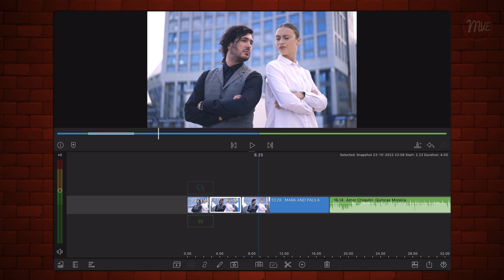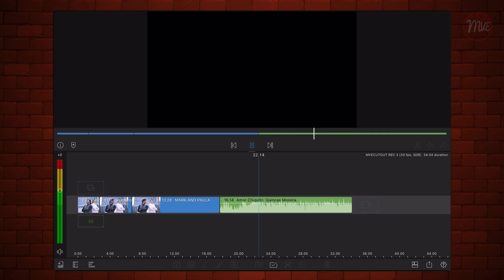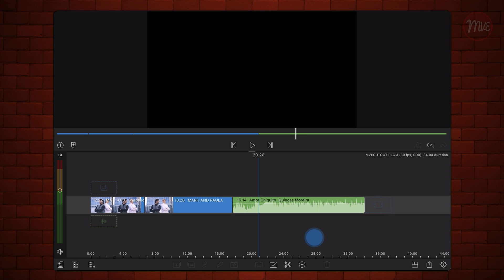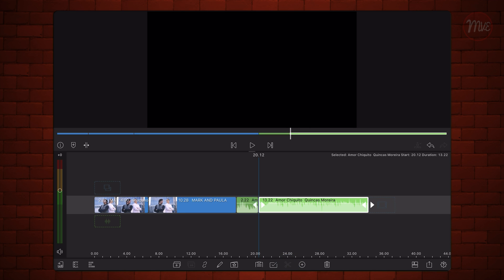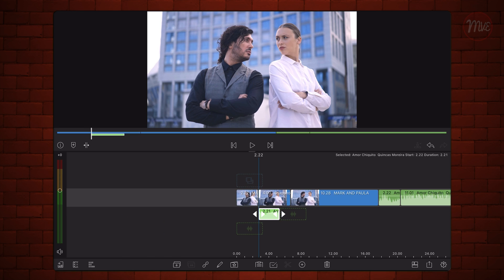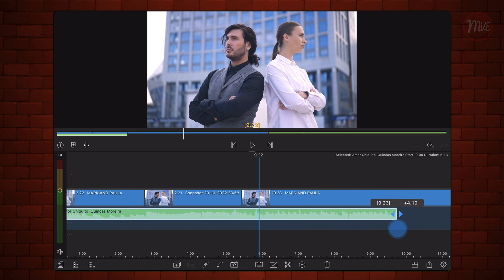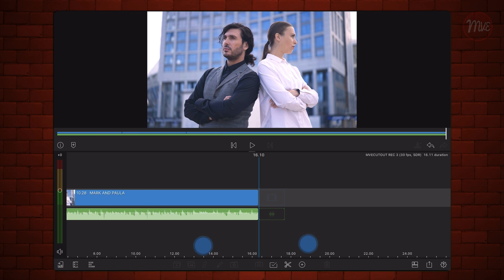Identify the points in the music where you want the animation to start and end. Keep in mind that the animation should stay on the screen for no longer than three seconds. Align the starting point of the music that you identified with the beginning of the snapshot that you just imported. Adjust the duration of the snapshot so it ends at the point in the music that you identified as the ending point. This is how it looks so far.